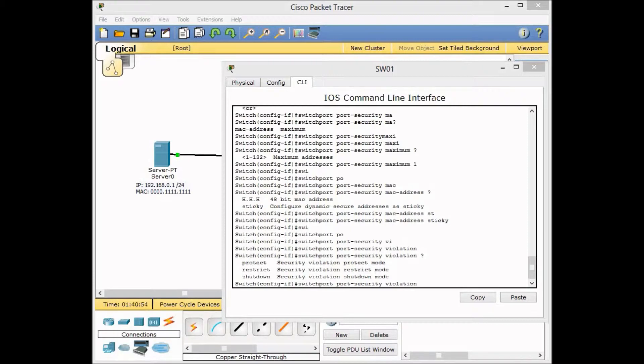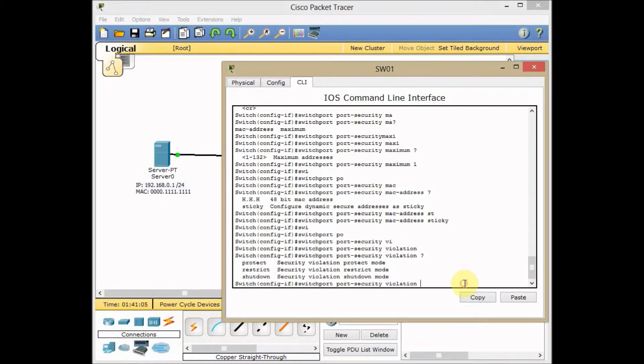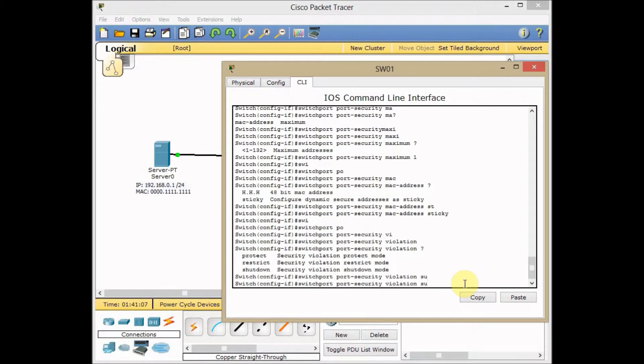Restrict also is like protect. It drops packets when the maximum number of secure MAC addresses is exceeded or when traffic comes from unknown source addresses. And also it causes the security violation counter to be incremented. Just leave it as shutdown, which is our default actually.